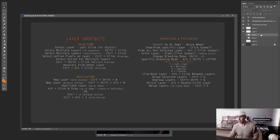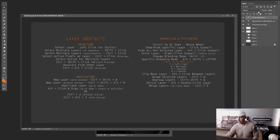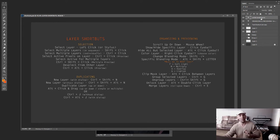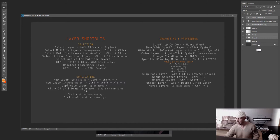There are two main ways of selecting multiple layers. The first is to select everything between two specific layers: click on the first layer, then hold Shift and click on the second layer — now you've selected everything in between. The other way is to isolate specific layers by holding Ctrl and clicking on each one you want.